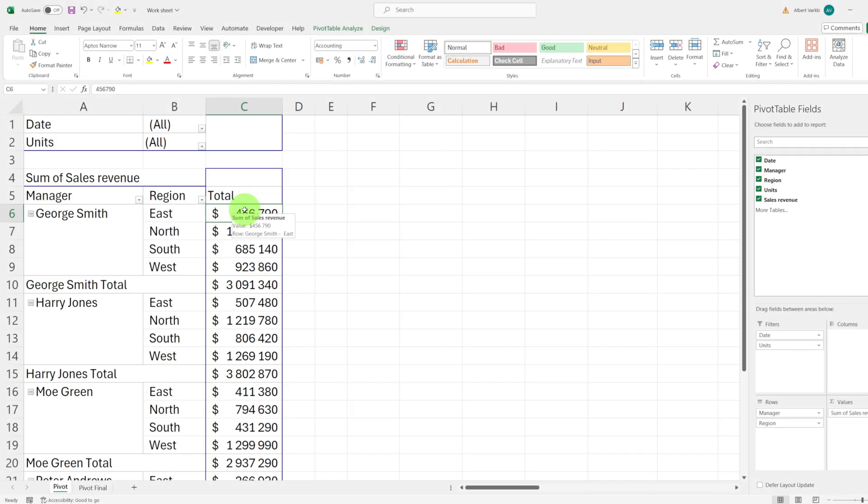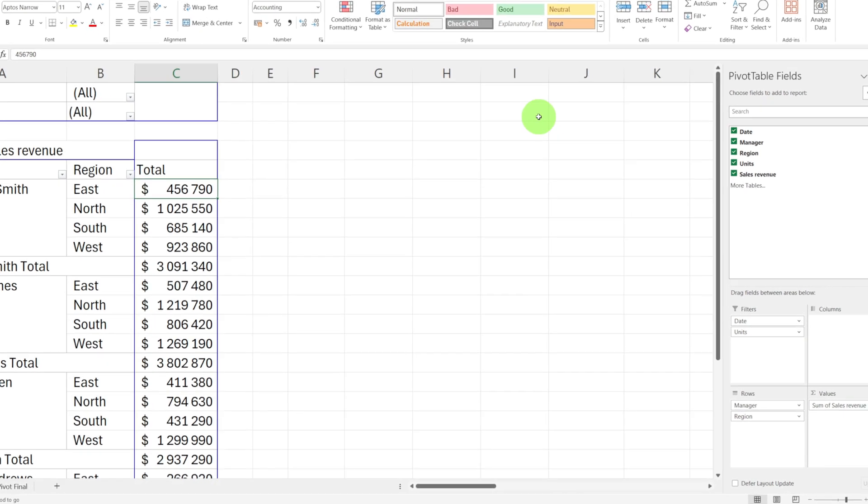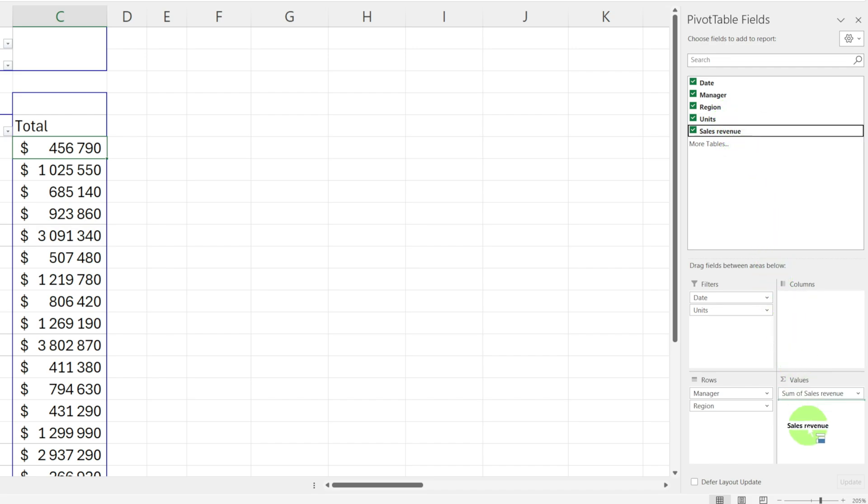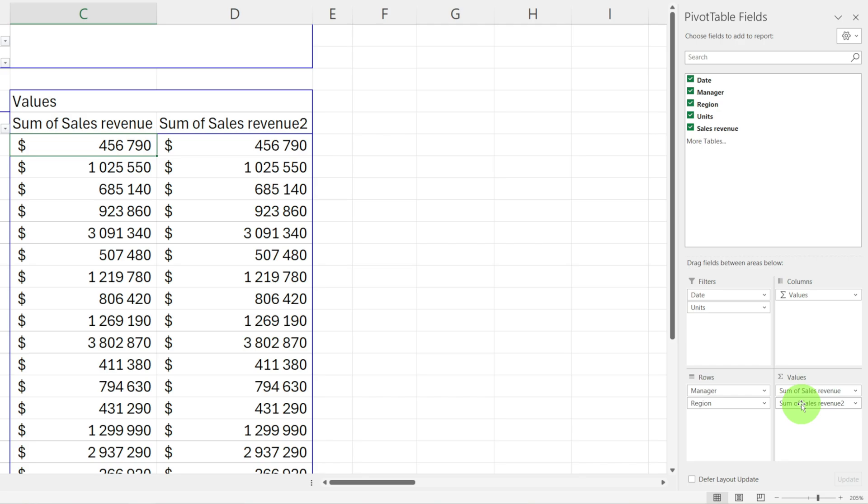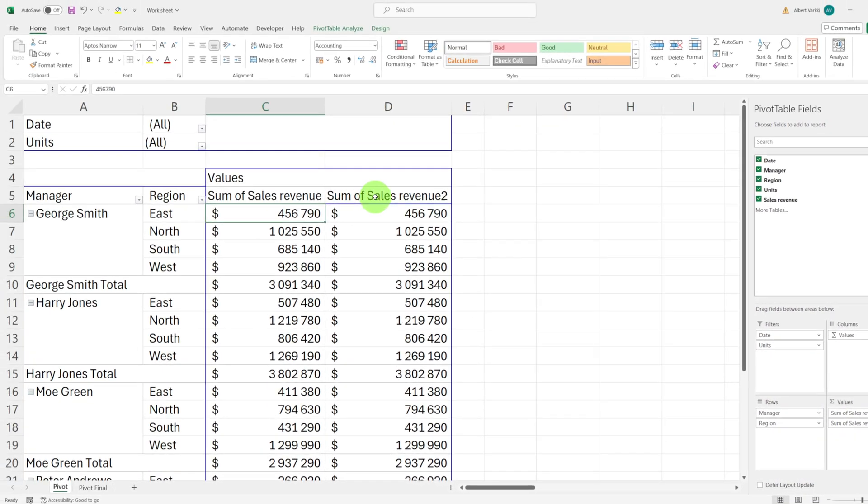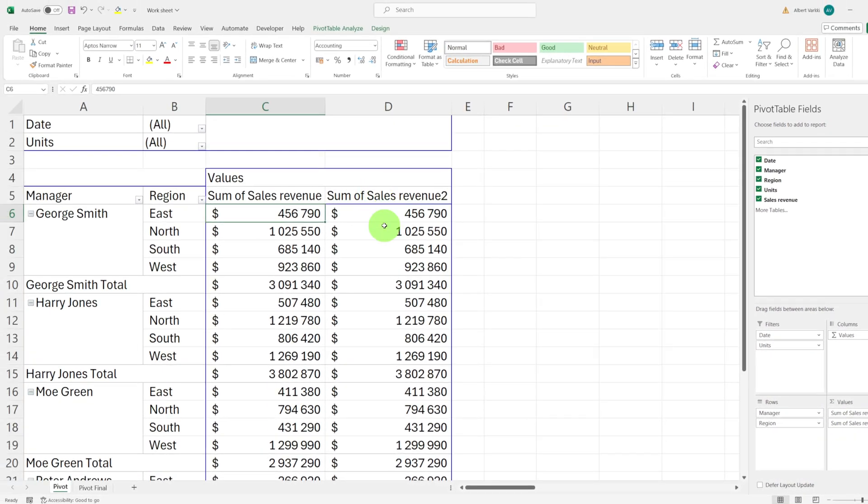Let's start by adding extra columns to enhance our understanding. First drag the sales revenue field down to values again. This will create a second sum of sales revenue column. This is not what we want so we will customize it.